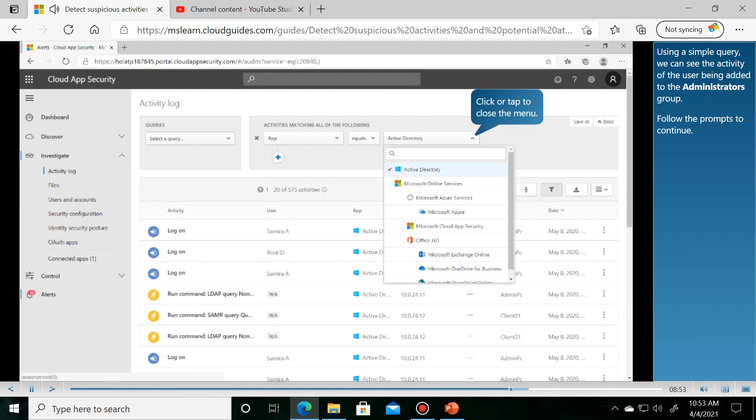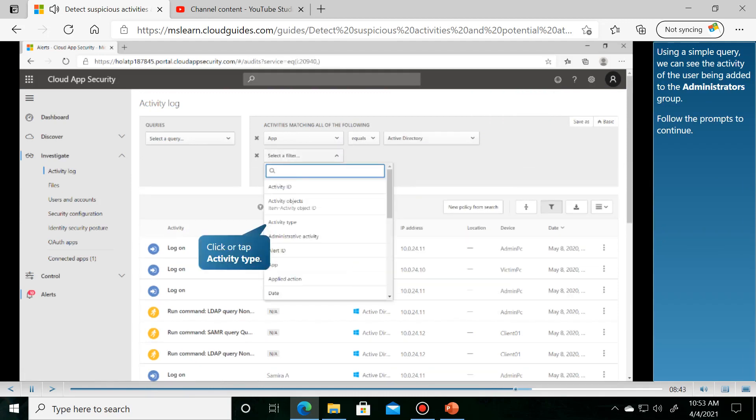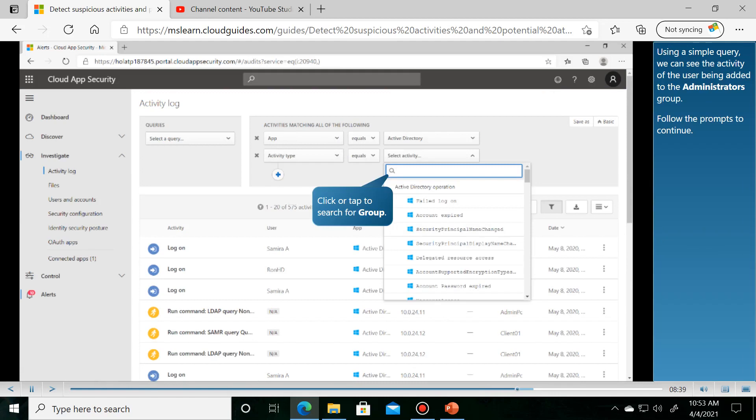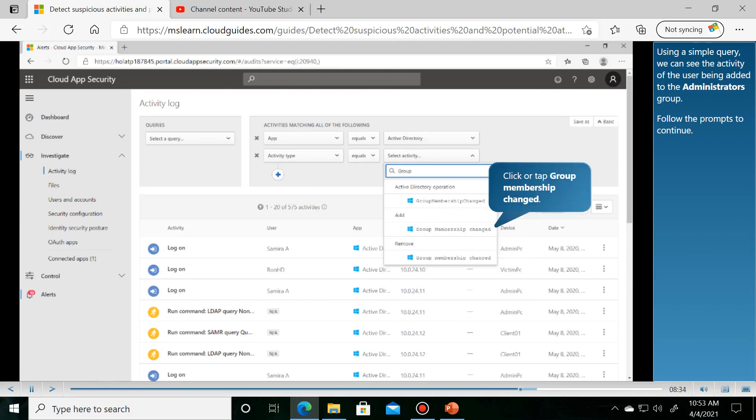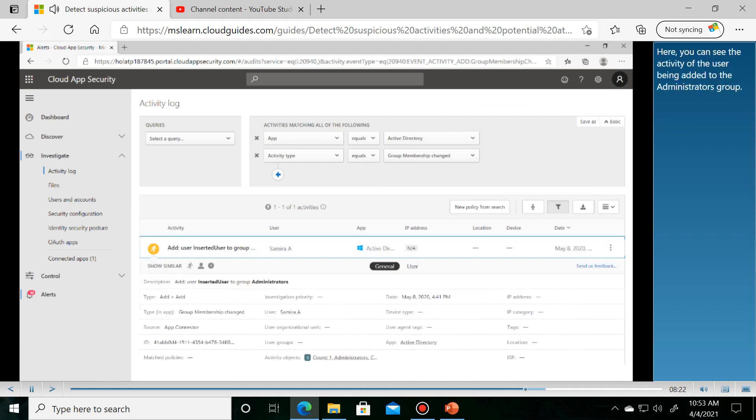Follow the prompts to continue. The query produces detailed results. Here you can see the activity of the user being added to the administrators group.